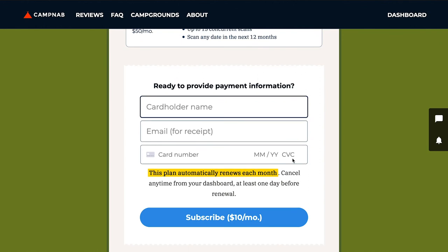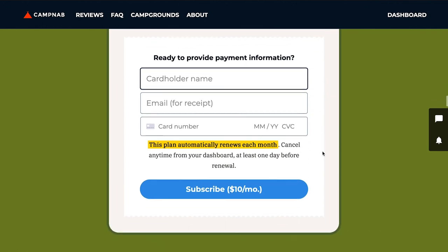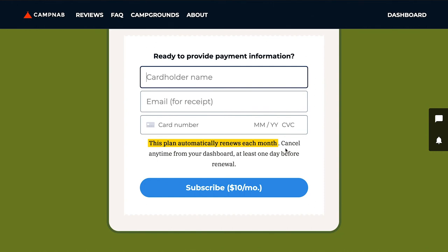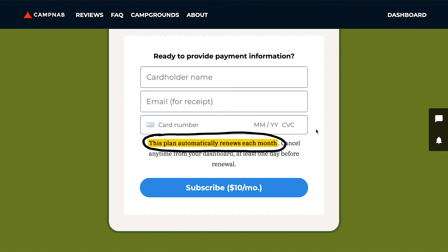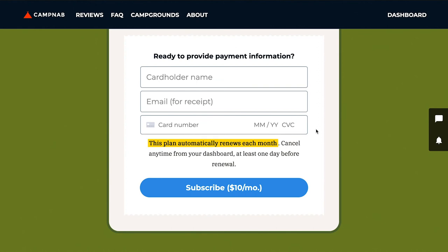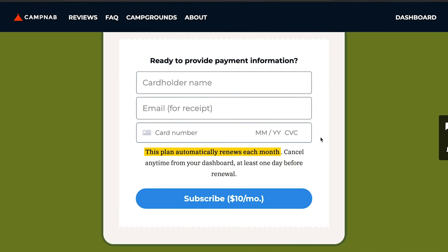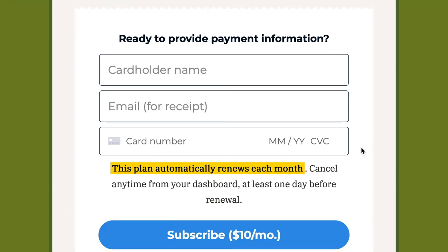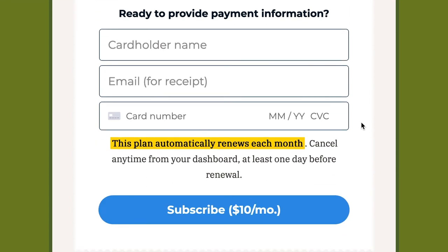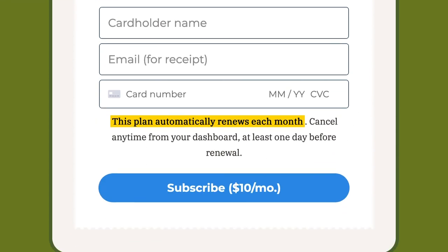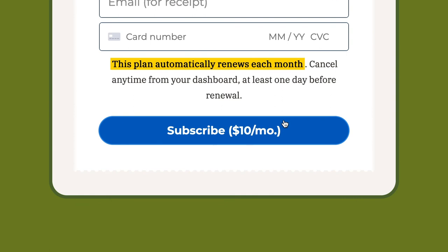From here I'm going to be asked to provide my payment information. Keep in mind the plans are subscriptions — they will automatically renew. If you cancel at any time before the end of your term, they will not auto-renew, but you have to go in and click the Cancel button in your dashboard. I would just add my name, email, credit card number, and all that other info, then hit the Subscribe button, and from there I'd be all set to go.